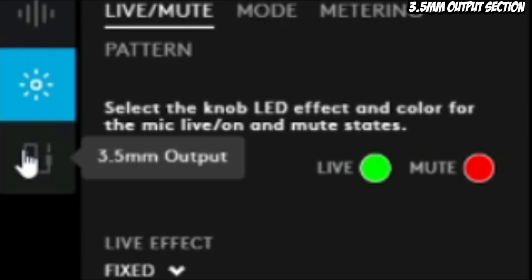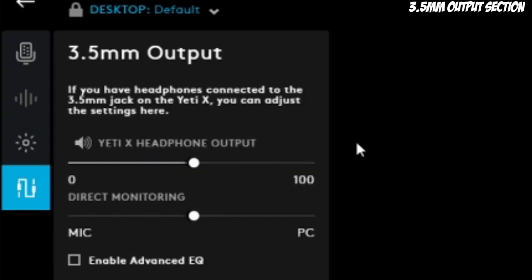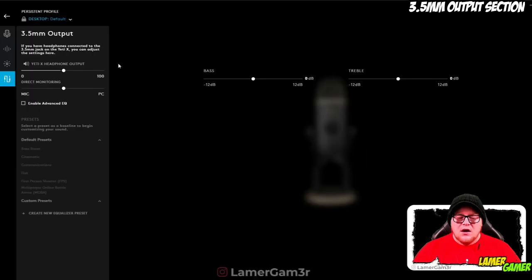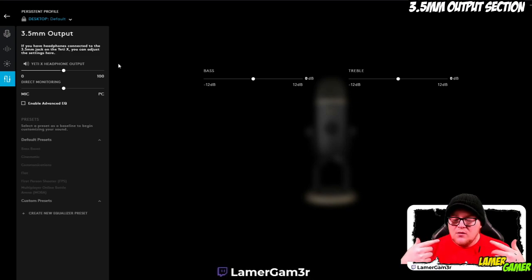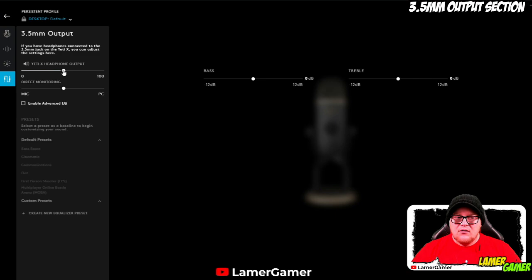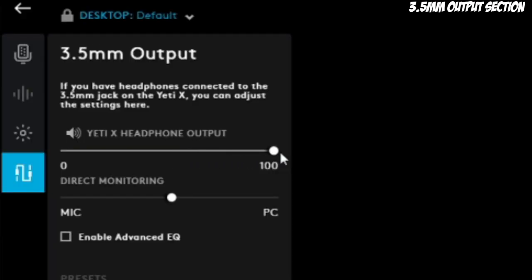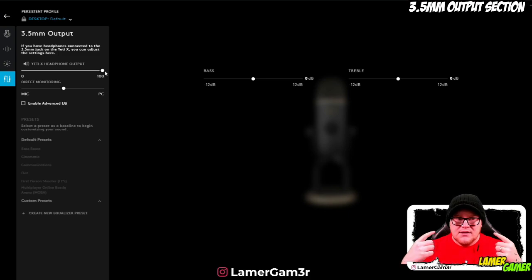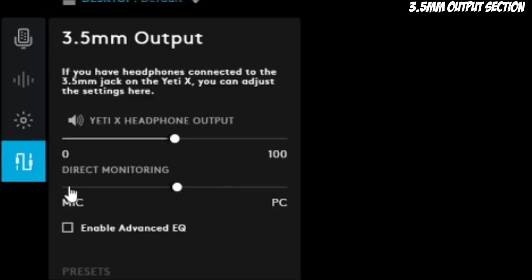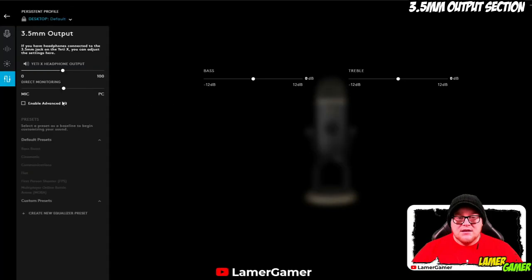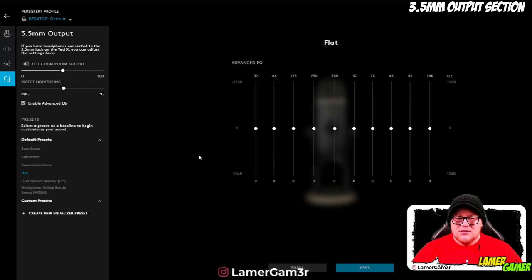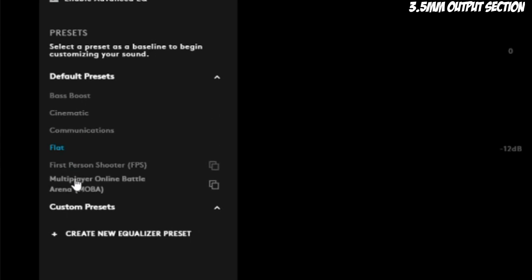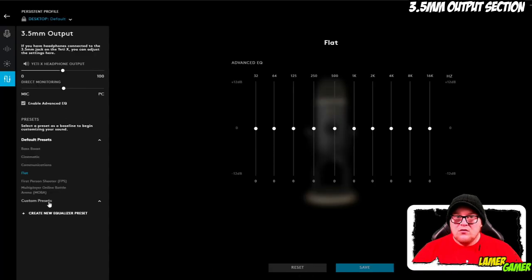The 3.5mm output tab is all about the sound you hear through the microphone's built-in 3.5mm output jack. I've plugged my HyperX Cloud earbud headphones into the bottom of the Yeti microphone and I can already hear myself being monitored through it. You can decide how loud the volume is that comes out to the headphones. The default is set around 50%. The direct monitoring function allows you to decide how much microphone or PC sound you hear through the 3.5mm output. You can also enable advanced EQing — instead of just bass and treble, you can get the full audio spectrum — plus various presets and custom preset building.